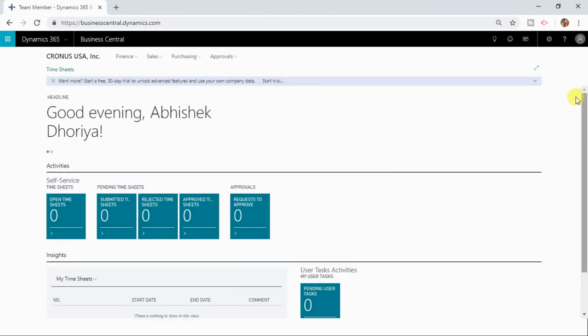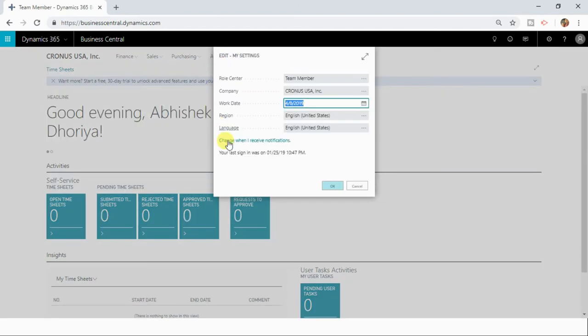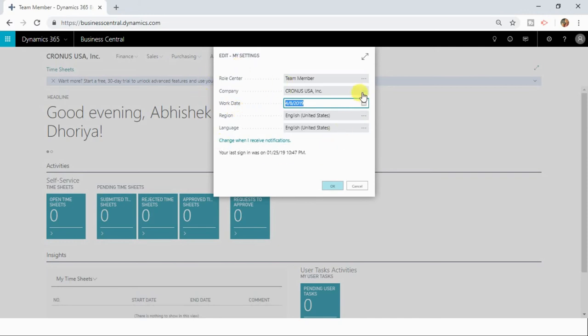So now you can really make out the difference between role center page for a business manager and a team member. This is how my settings page will work and you can change other information from here as well.